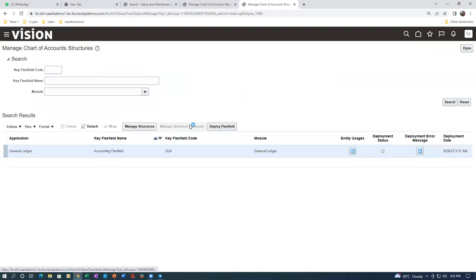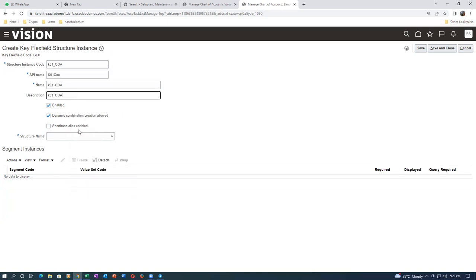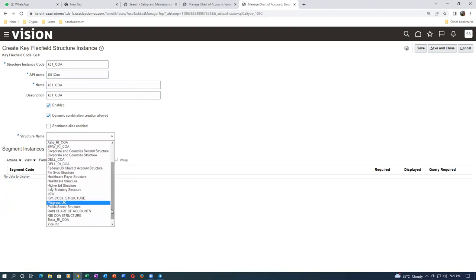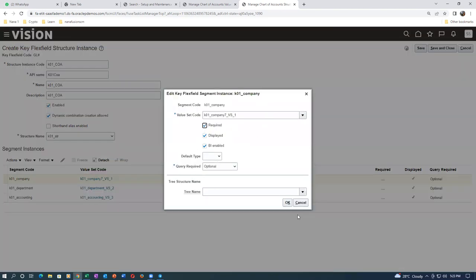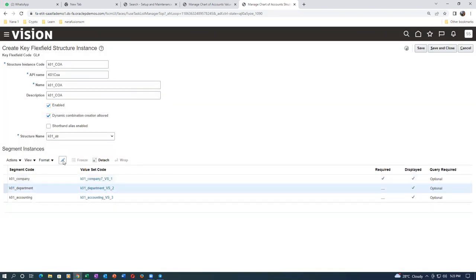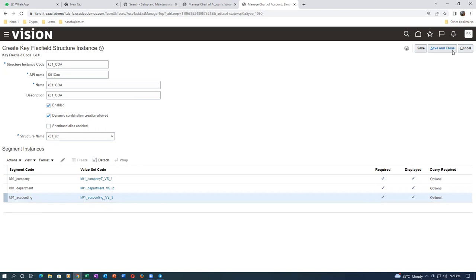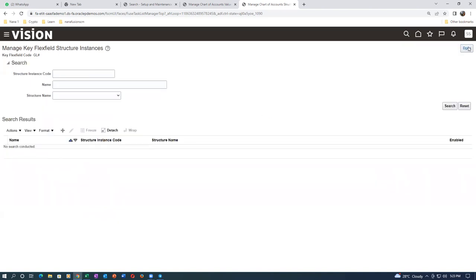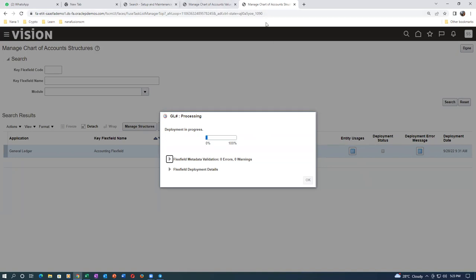Click on done and come out. Go to manage structures. I will now create a structure instance — K01_chart_of_accounts. The instance is the one you are going to transact with; only the instance is transactable. Paste the name and description, drop down and choose K01. Select the company segment and click edit — make it required. This is a must in Fusion; it did not exist in eBiz. There are two key flexfield structures available. Everything is done — click on deploy.